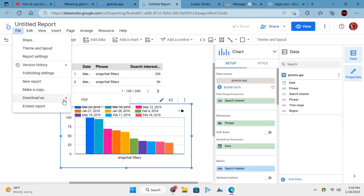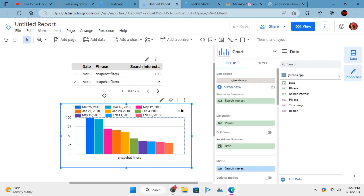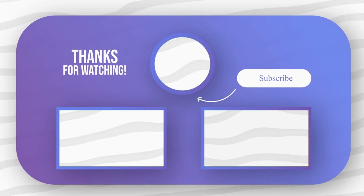That's all it takes to use Google Trends data in Google Looker Studio or Data Studio. Feel free to explore other amazing tech videos on our channel. Thank you.